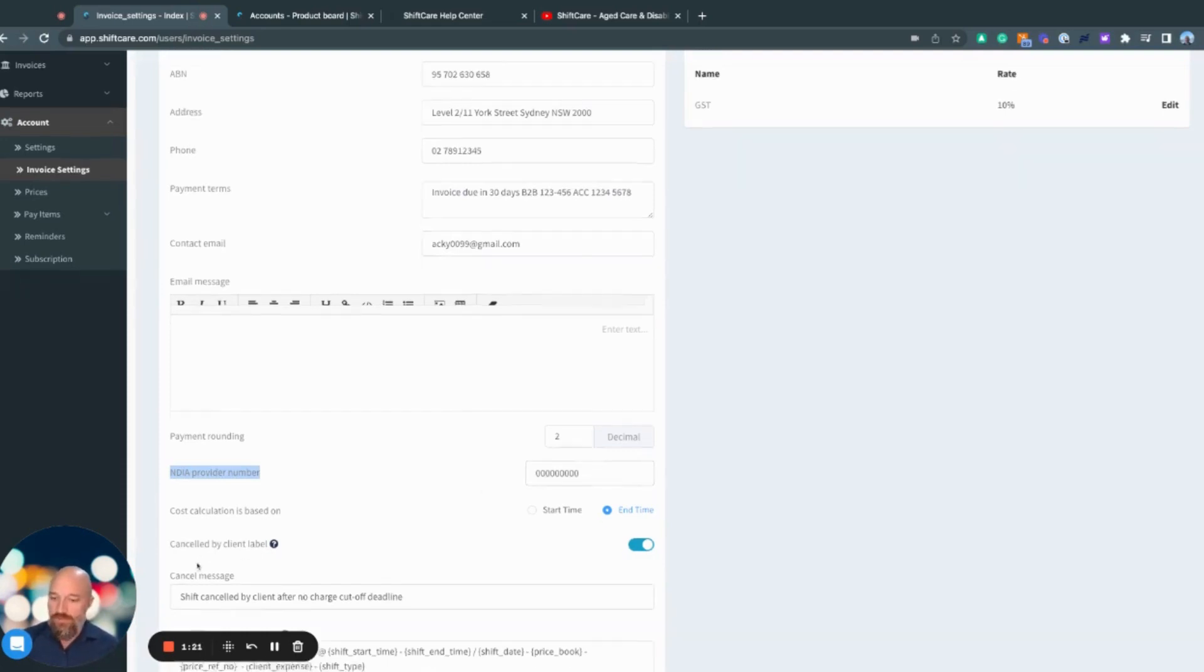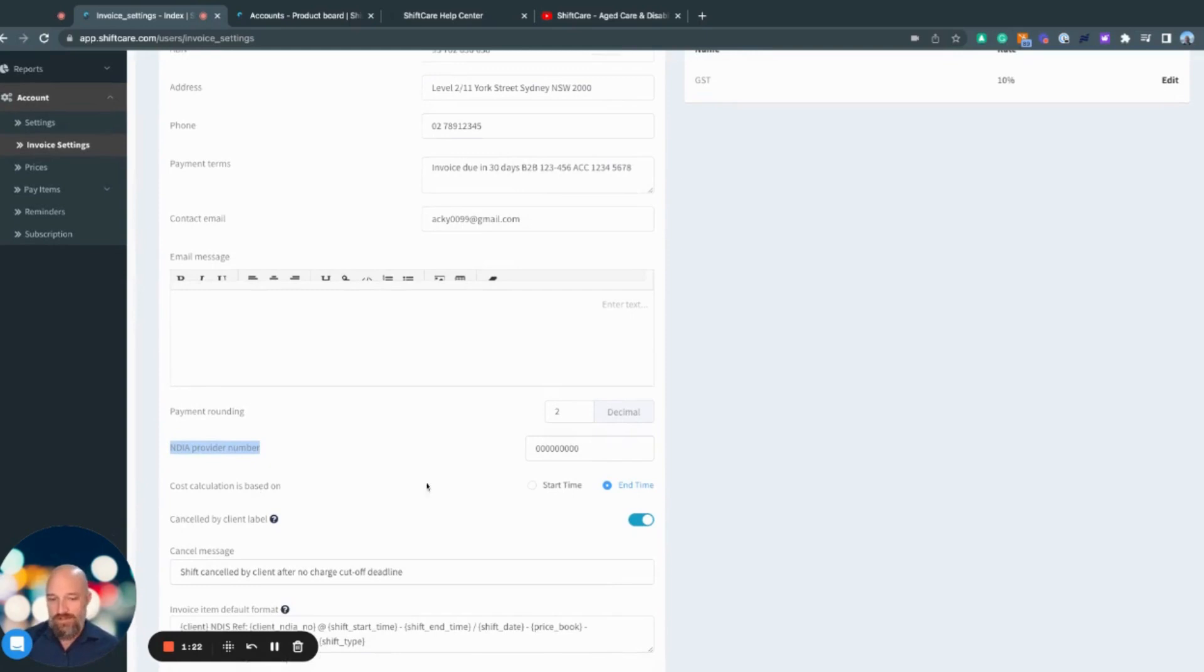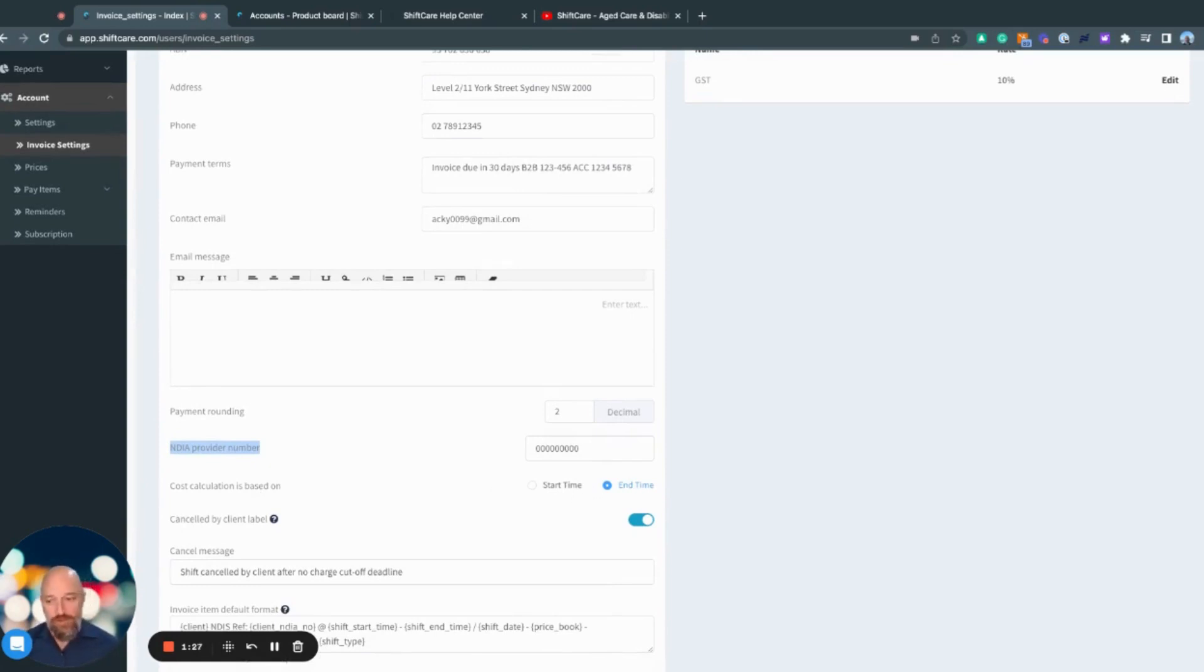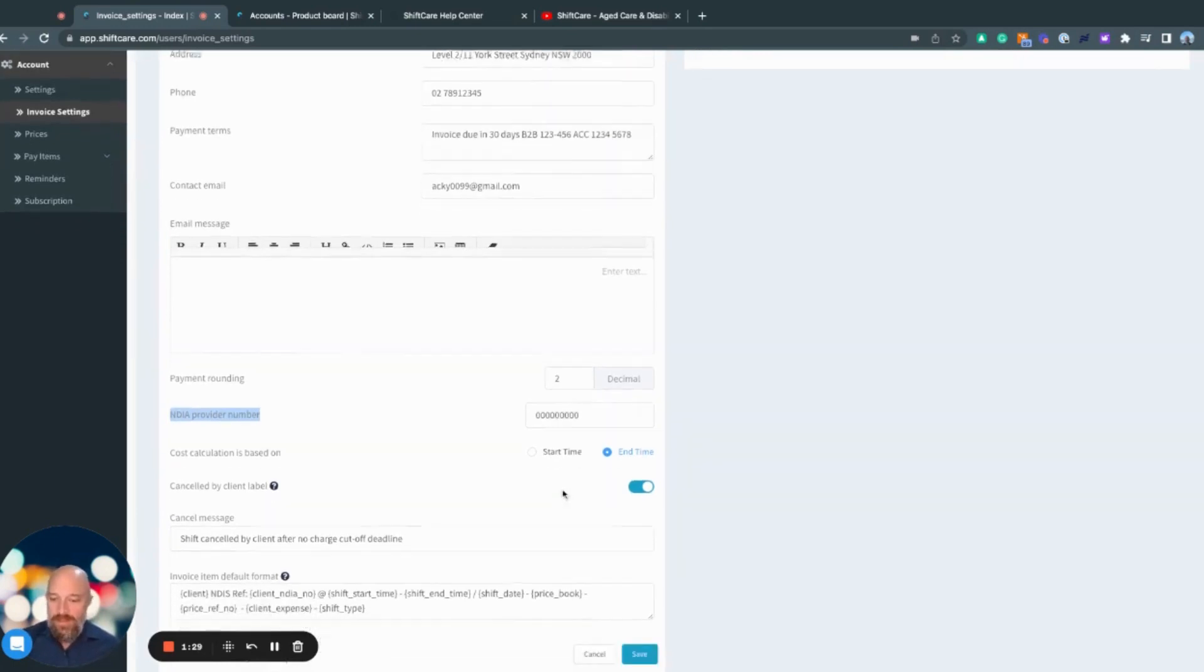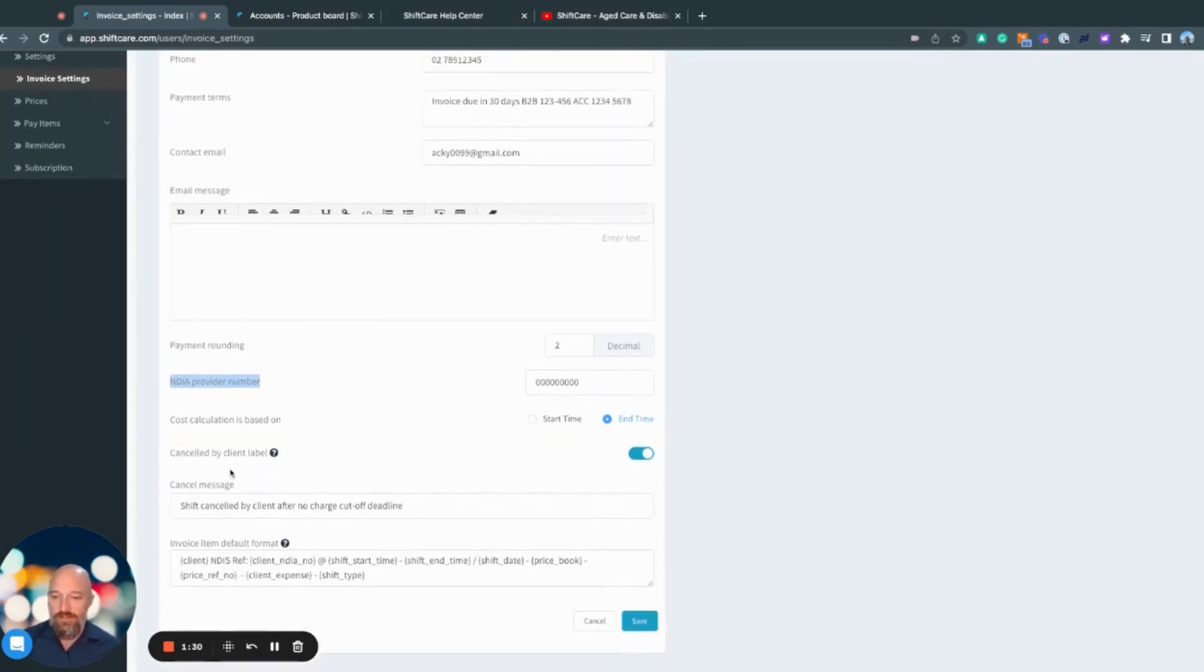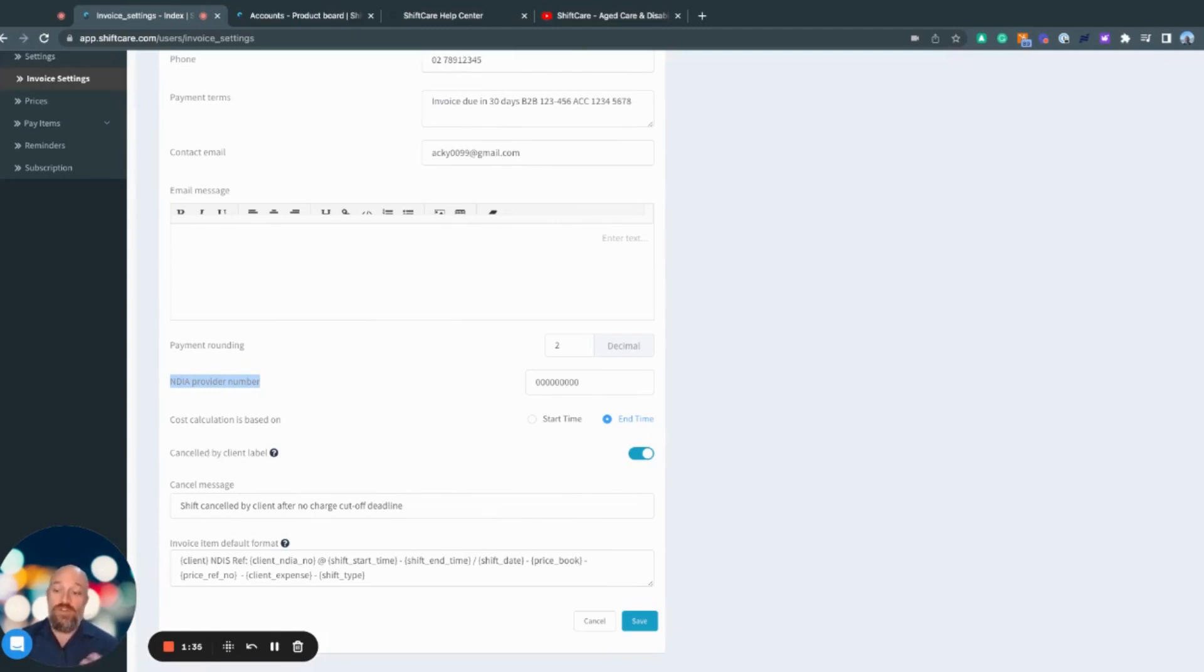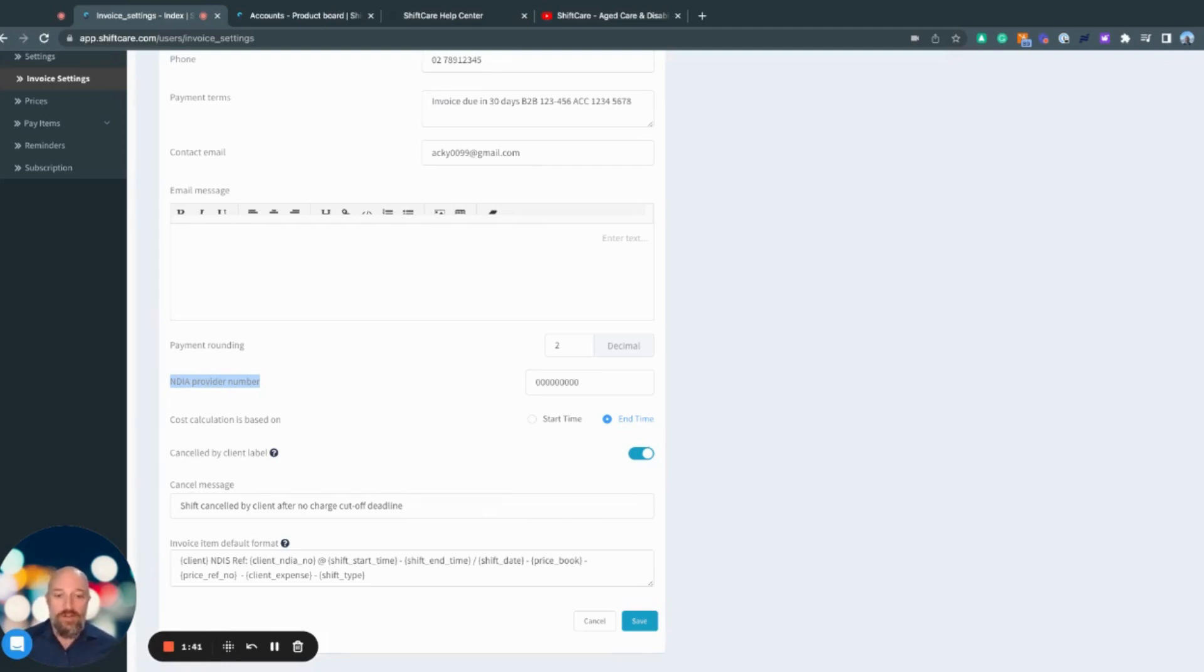Down here, we've got cost calculation based on start or end time, depending on what the requirements are for your business. Here, we have a section to include a label for cancelled shifts. Within the rostering platform, you have the ability to cancel a shift and either charge the client or not. If you're opting to charge the client, you can include this cutoff message here.